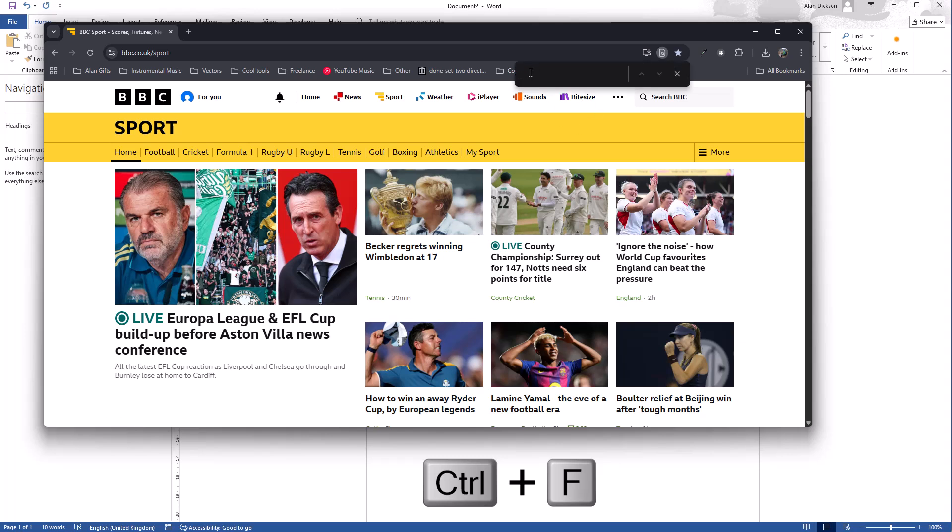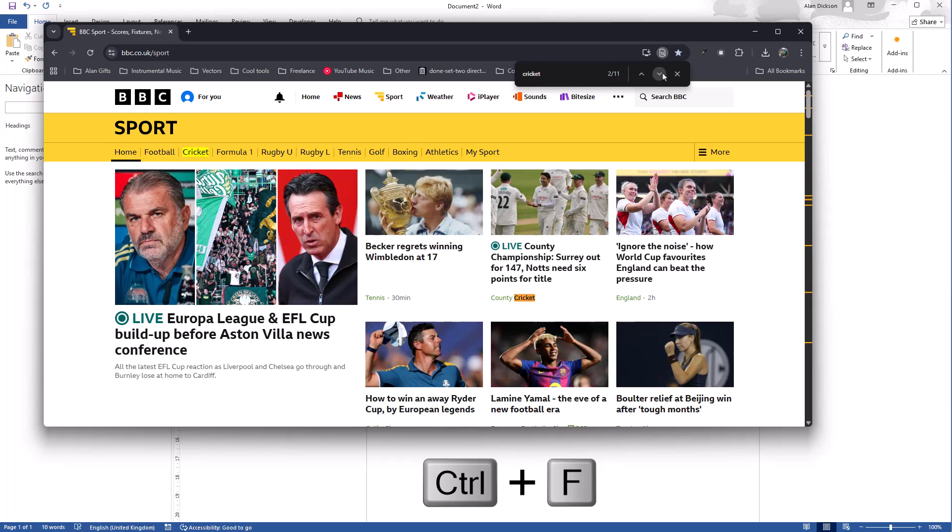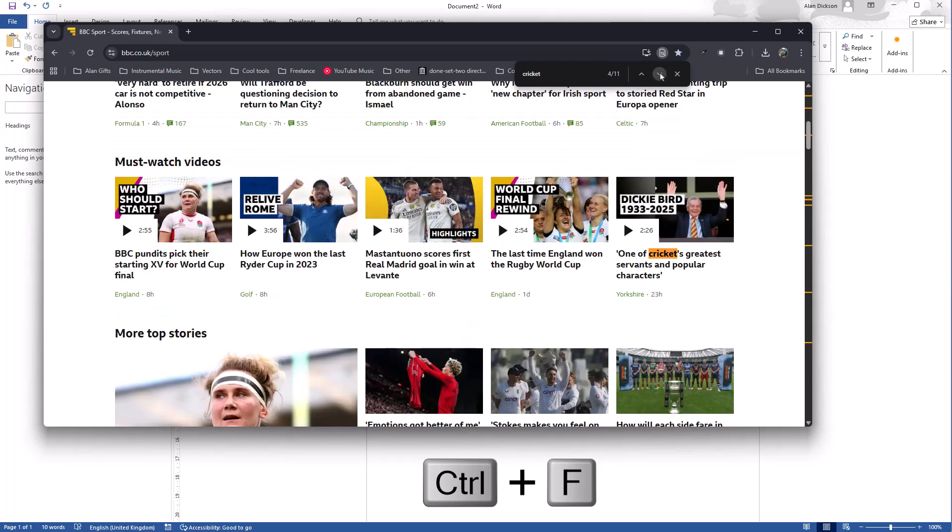Search for cricket. Shows me where cricket is and it appears 11 times on this page. So that was Control F.